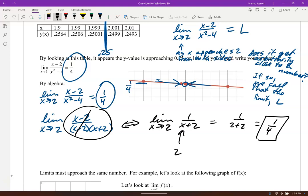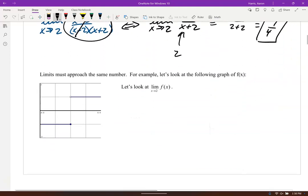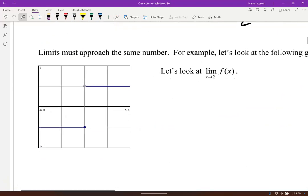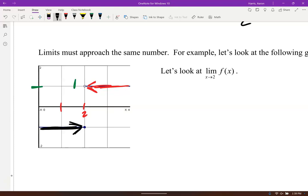So when solving, a table of values is helpful, but algebraically you should be able to solve most of these. Now let's look at these graphically. For this different function, the limit as x goes to 2: as I approach 2 from the right the y-value is 1, but approaching from the left it's negative 1. Do they agree? No — there's a big gap. They have to agree from both sides to have a limit, so the limit does not exist.